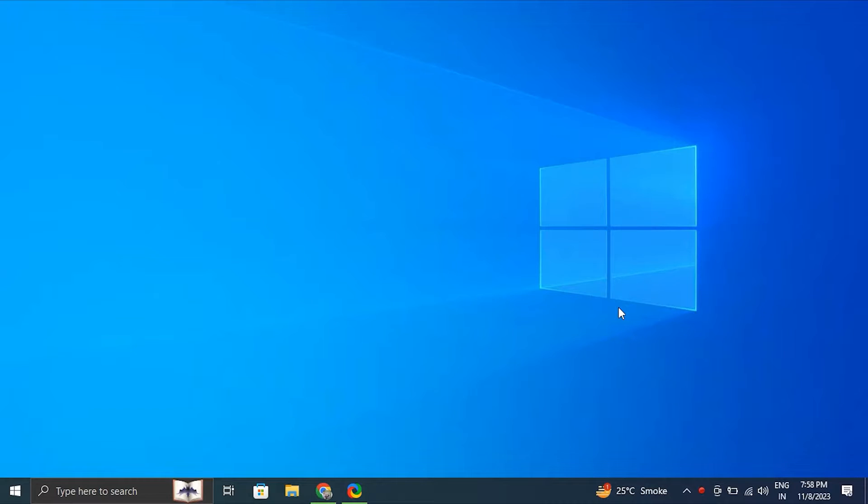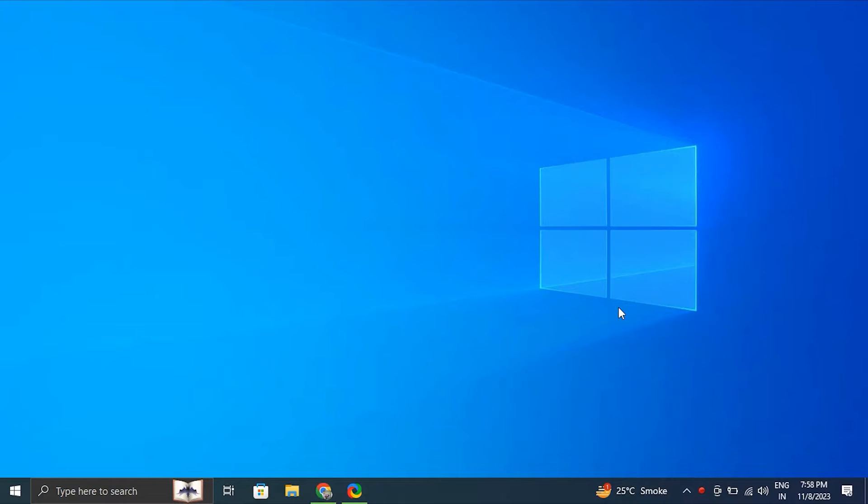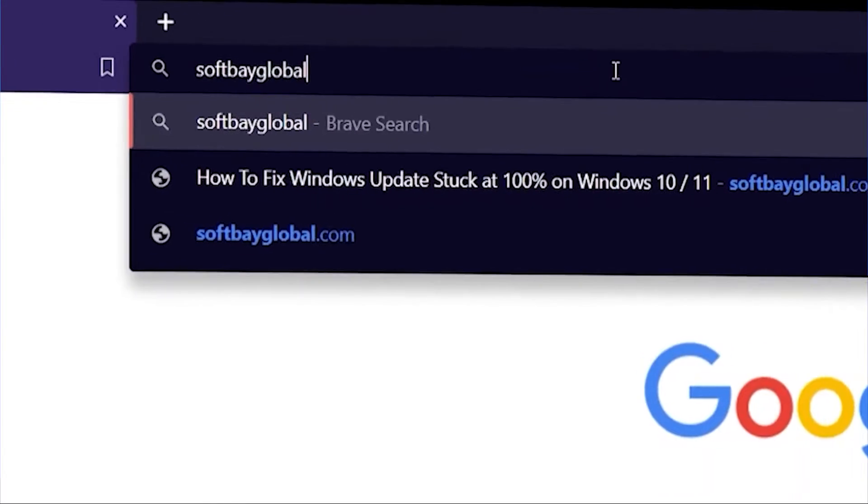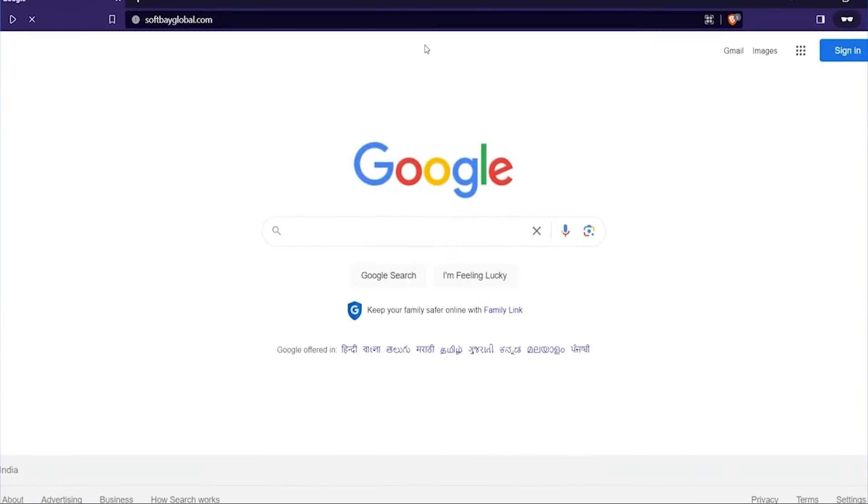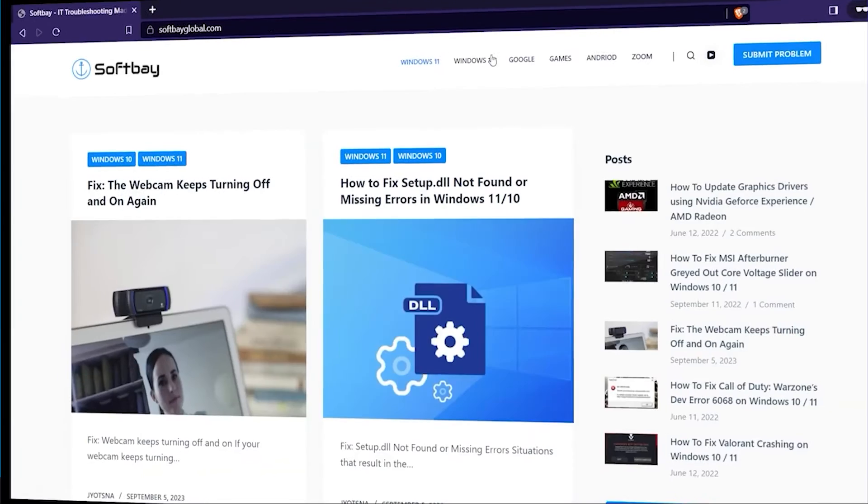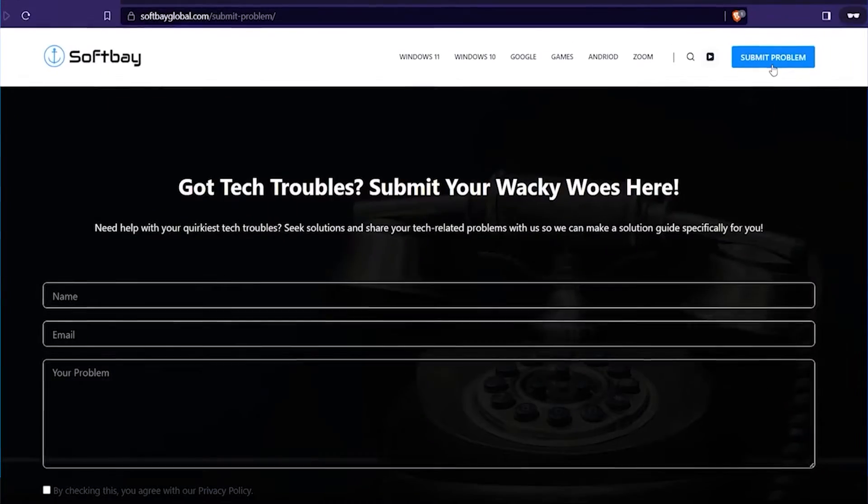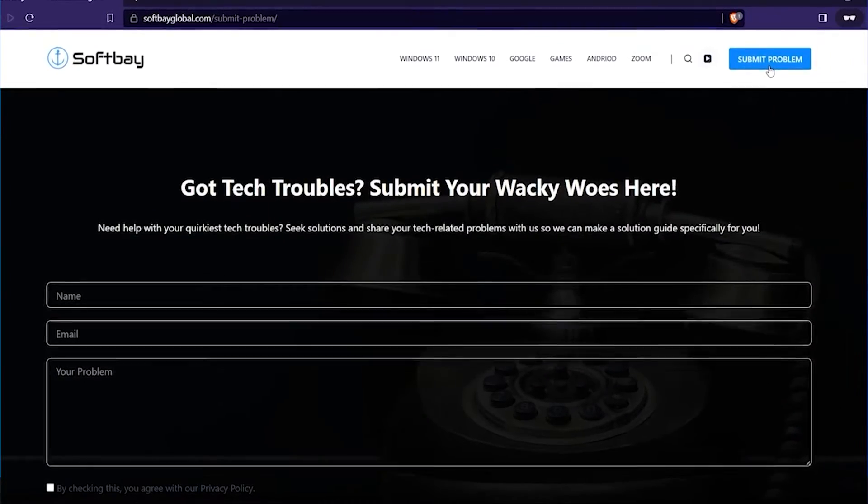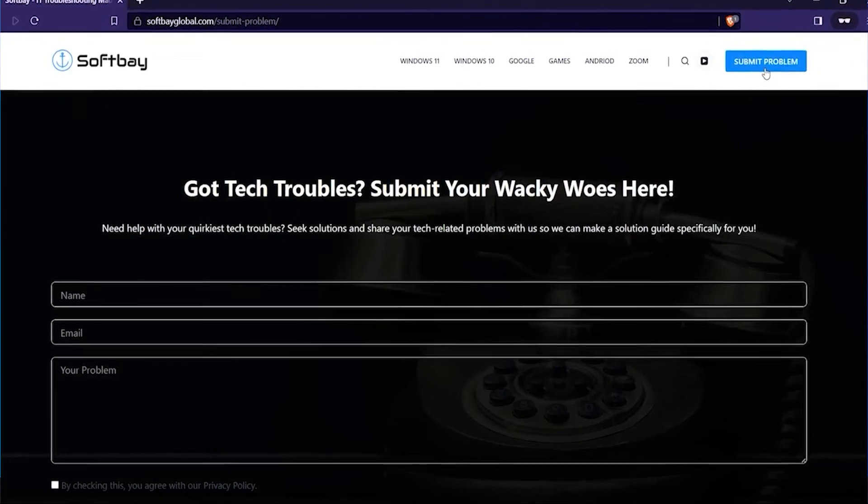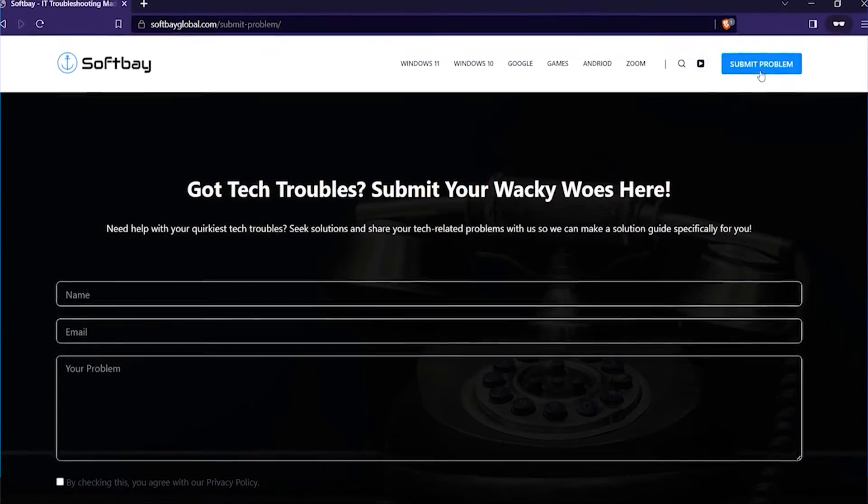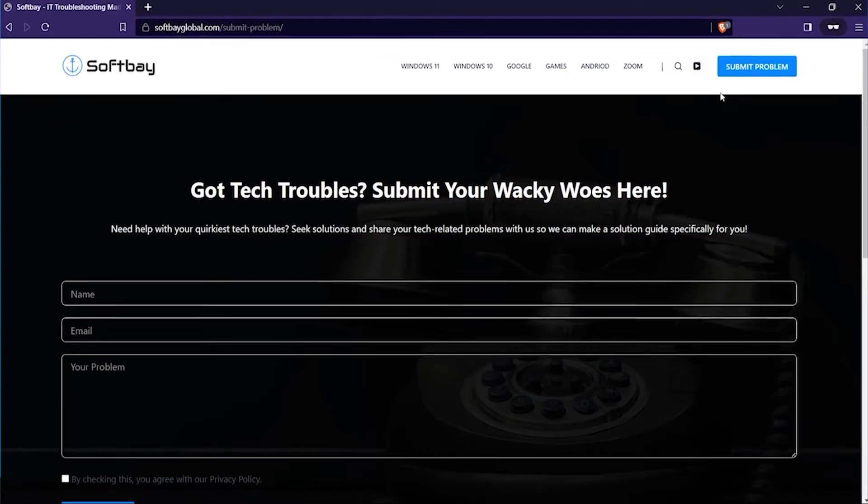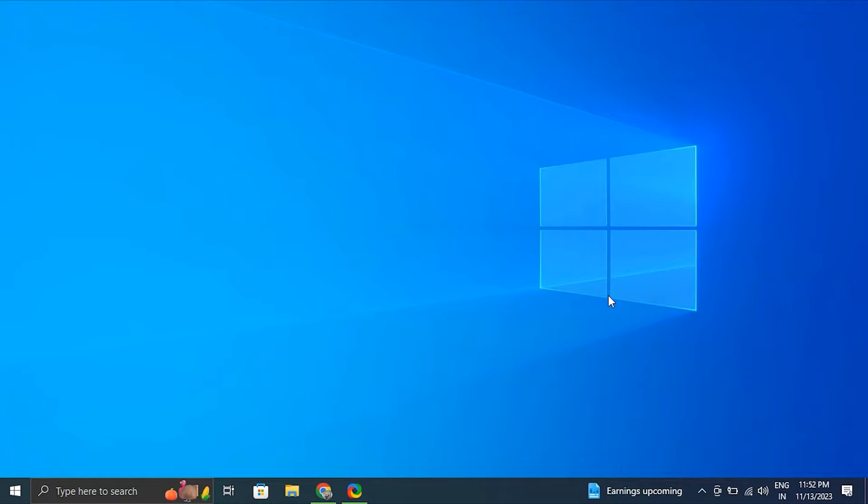Hello guys, in this video we'll tell you how to fix when your device ran into a problem and needs to restart on Windows 10 and 11. Before we start the video, if you have any computer or software-related problems, please feel free to contact us by visiting our website and using the Submit a Problem button. Comment down below on our videos about your problem and don't worry, we'll make a video for you to resolve that.